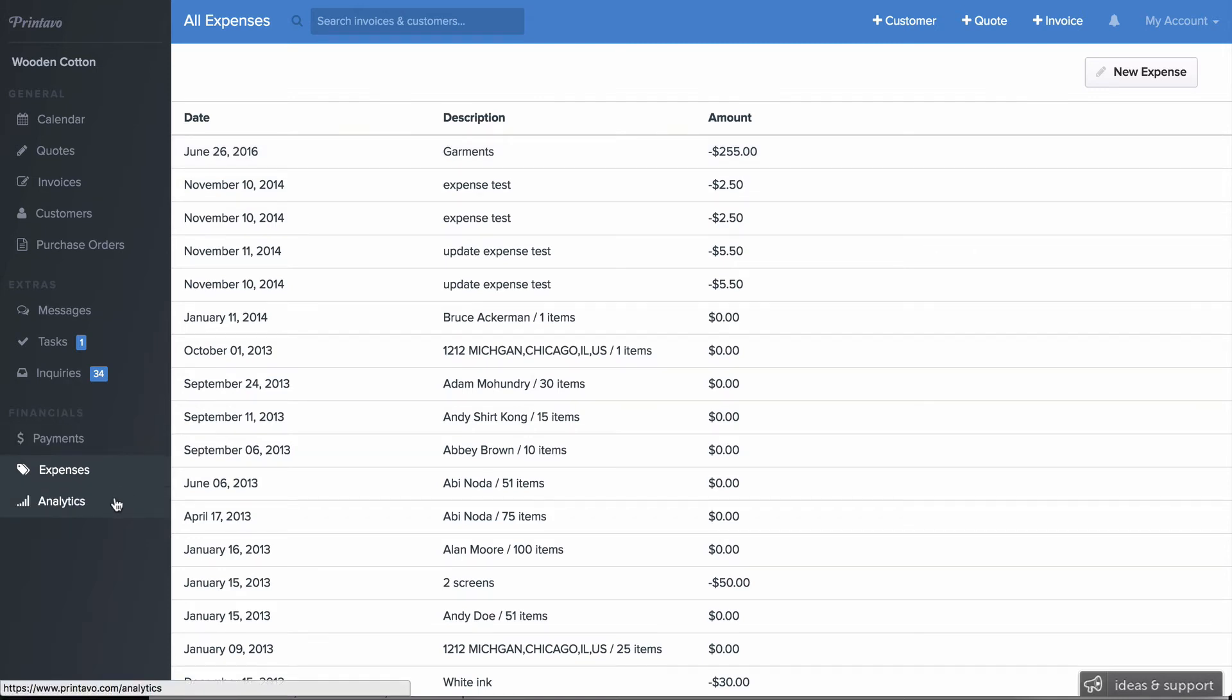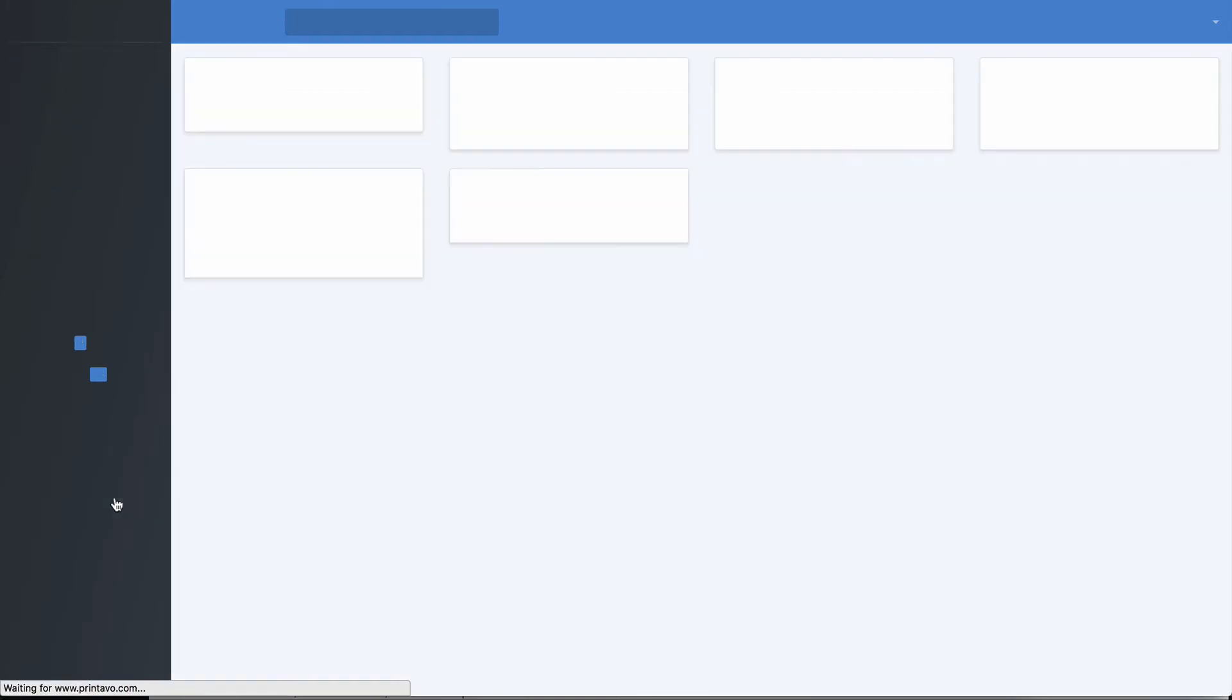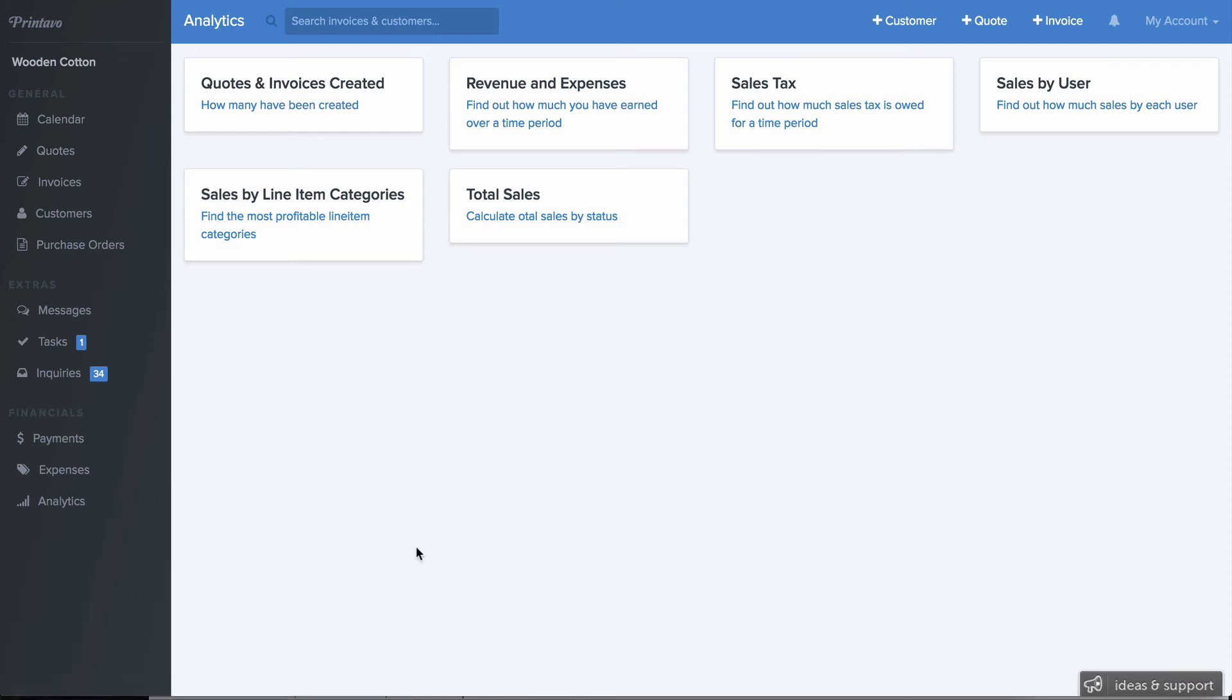Lastly is our Analytics side. So as you can see, we revamped this. The system is much faster, smoother, and easier to use. So once you click on Analytics, you'll be able to dive into any of these different pieces.